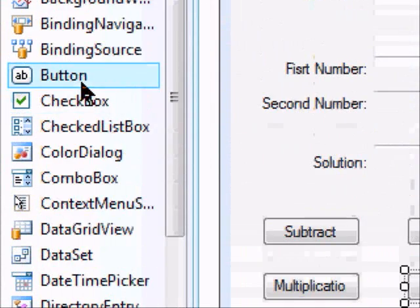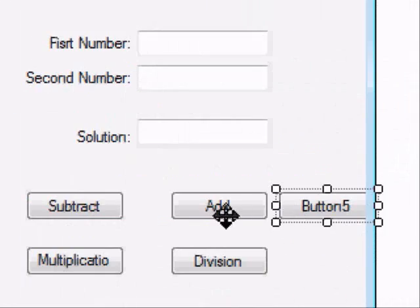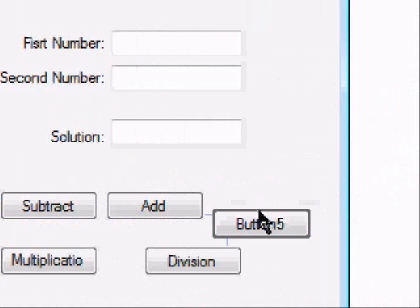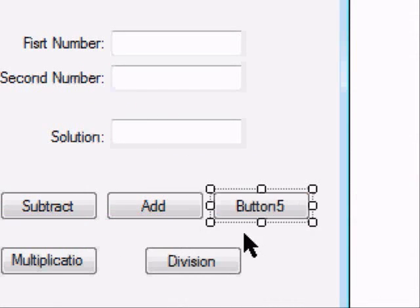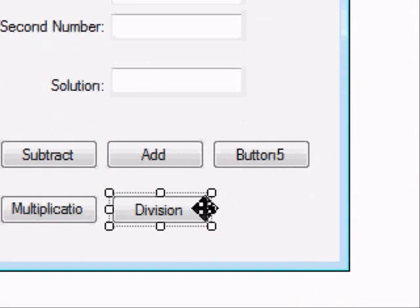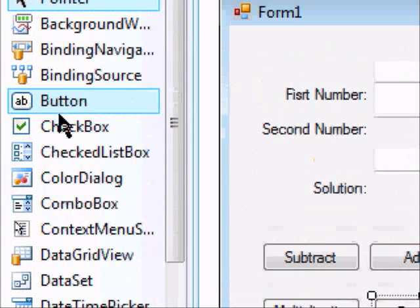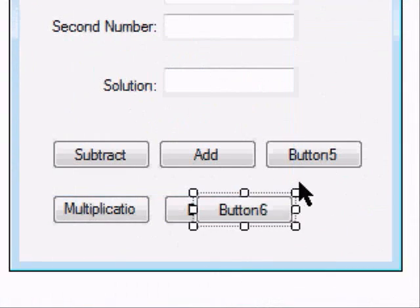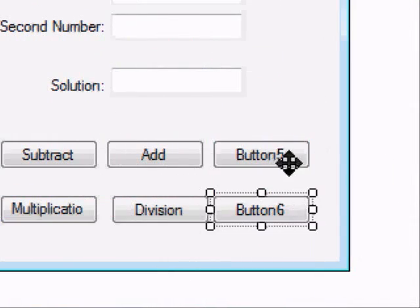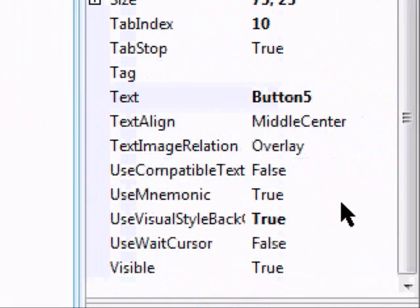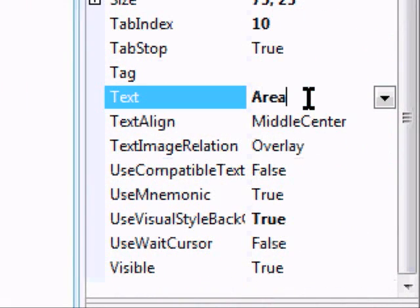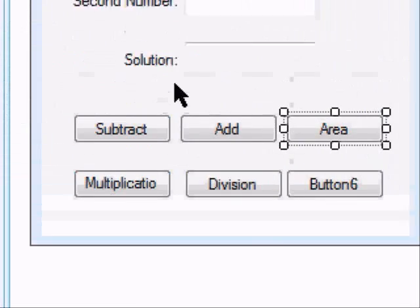You know what, let's go ahead and add two more buttons here. Button 5 is going to be, we'll just go ahead and throw area in there. Do something else different.